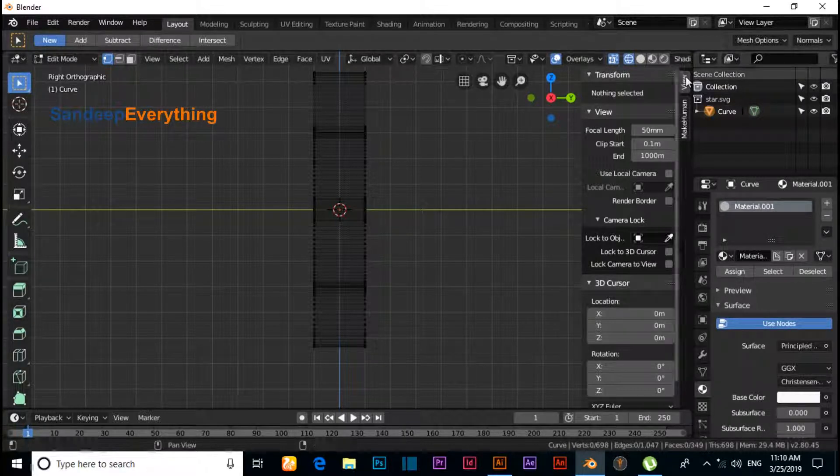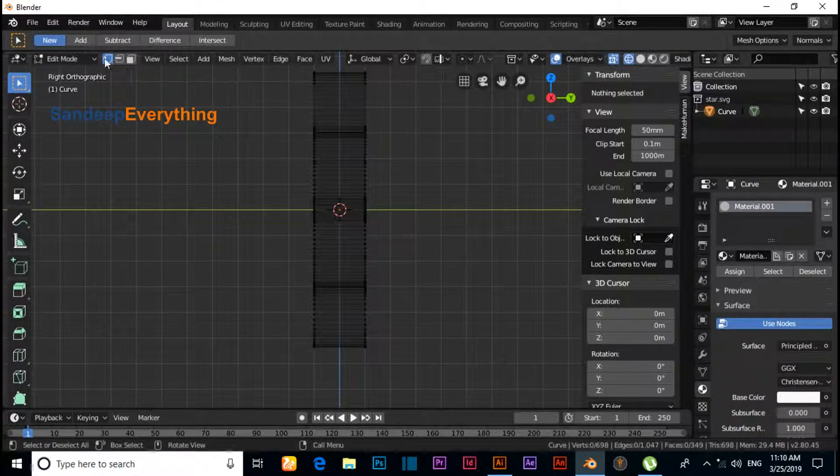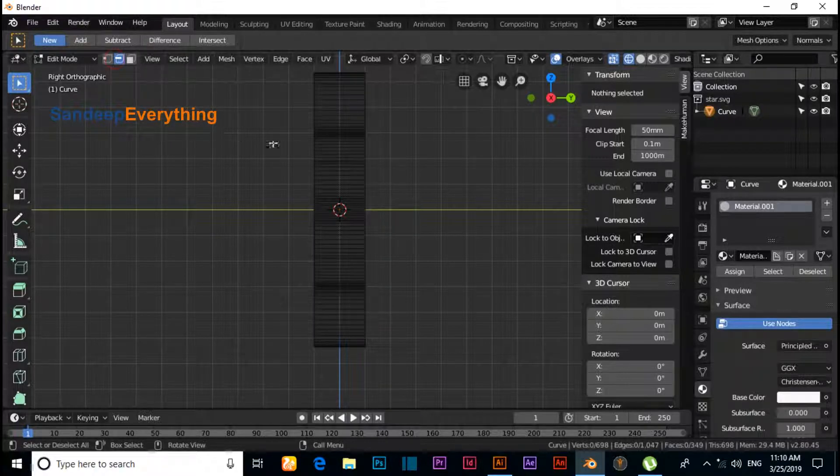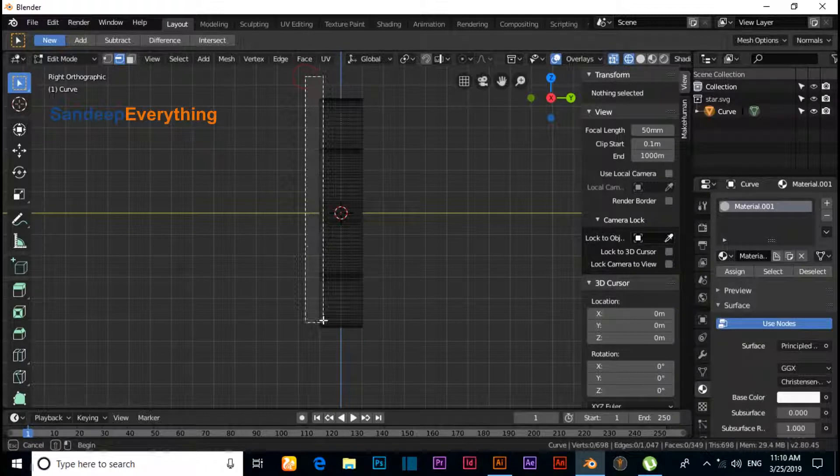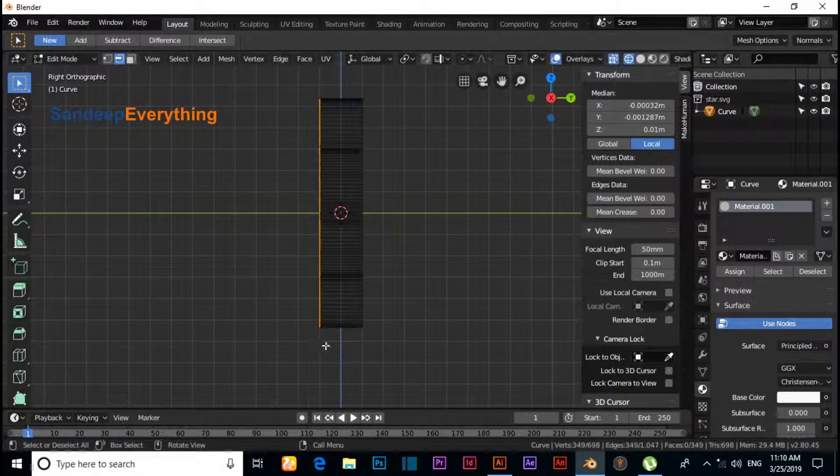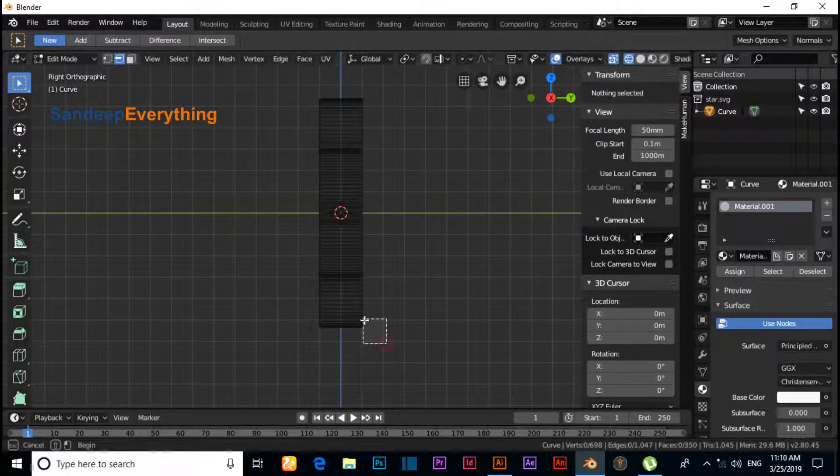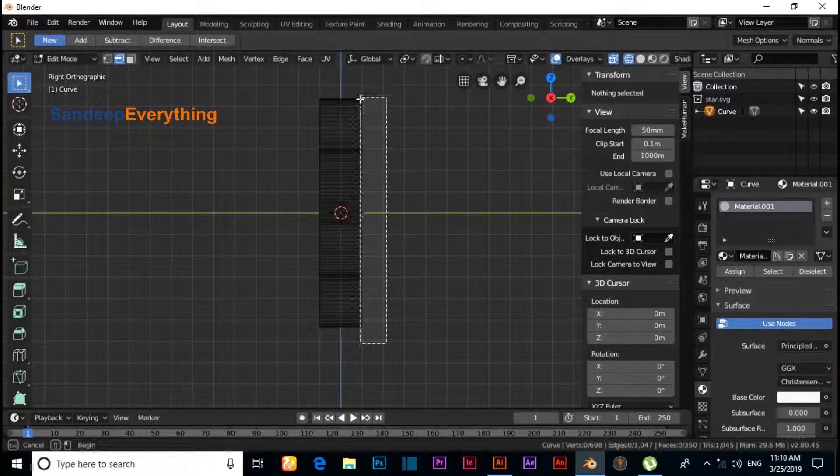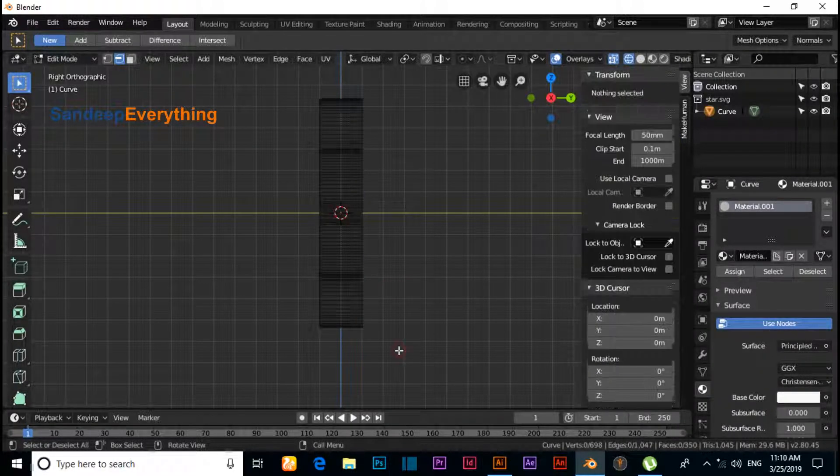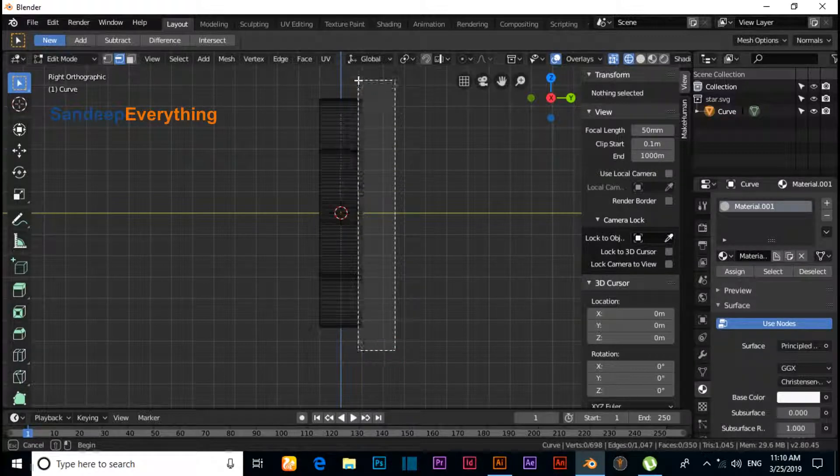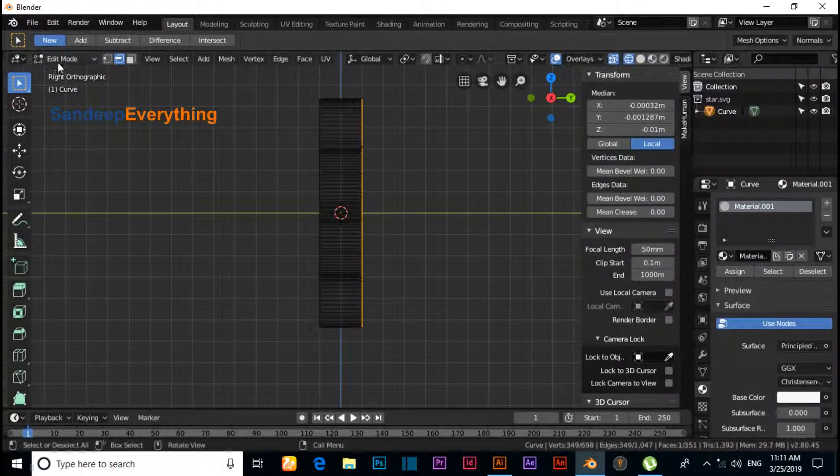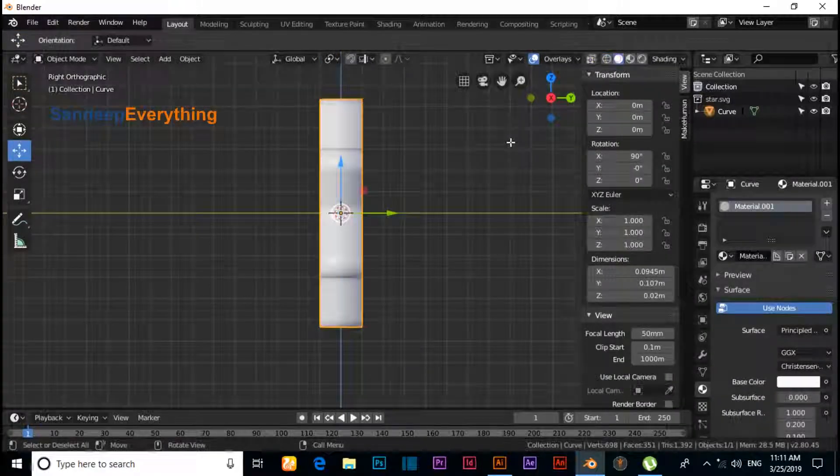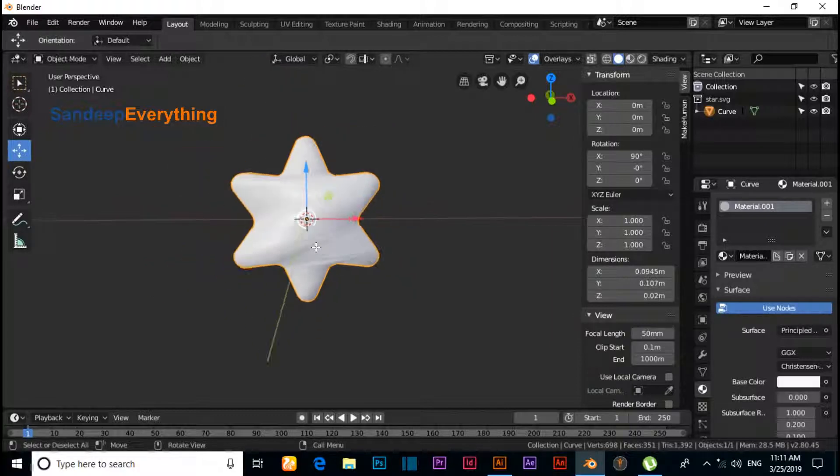Make sure you're in wireframe mode. Click on Edges and select like this. Press F for Fill. Now switch to Object mode and this is our star.